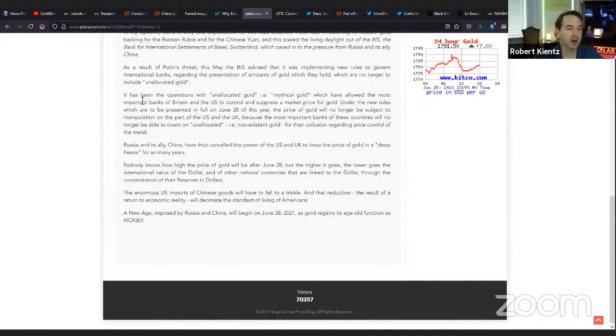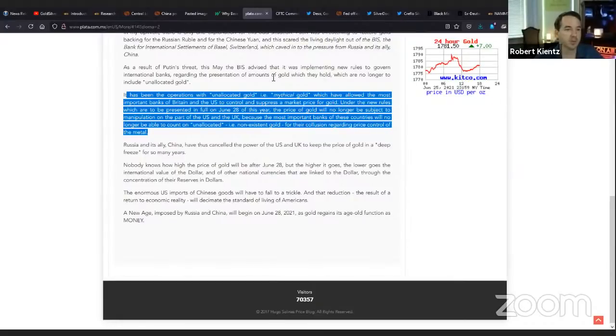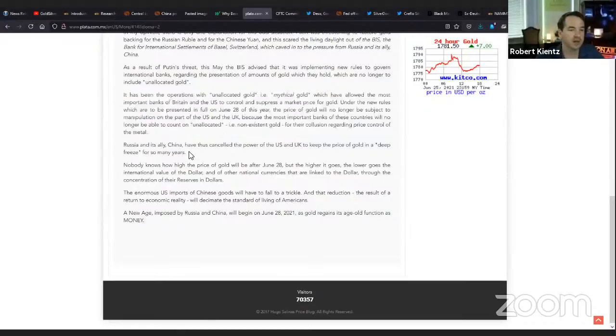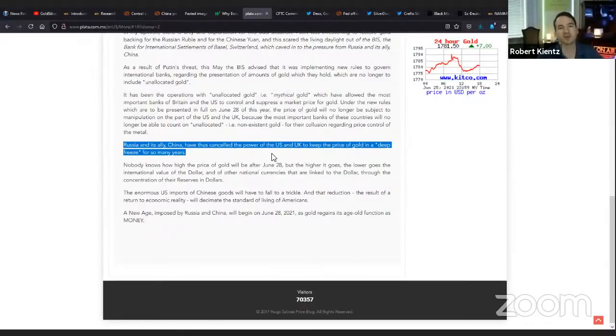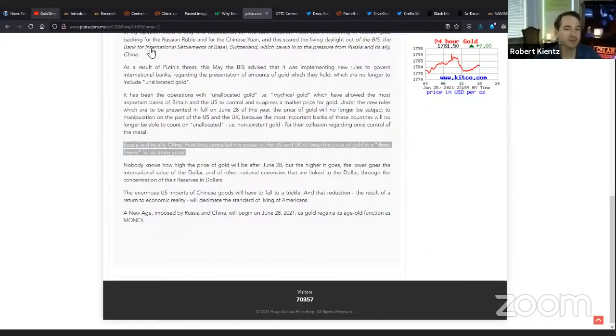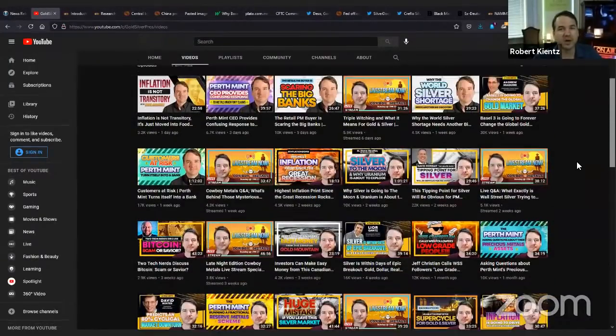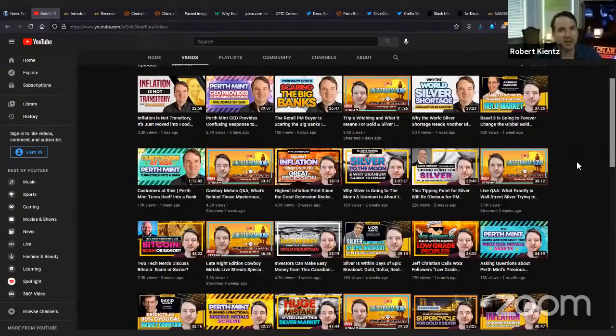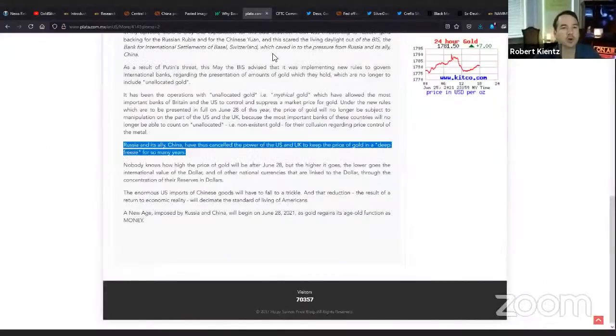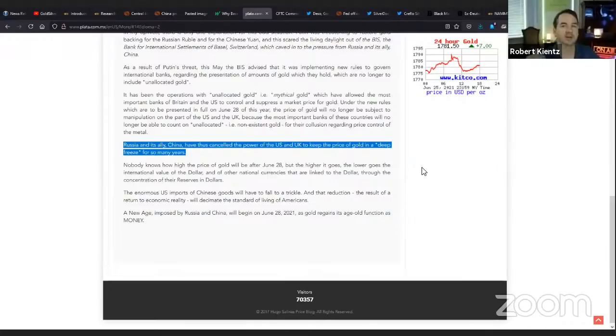As a result of Putin's threat, this made the BIS advise it was implementing the new rules to govern international banks regarding the presentation of amounts of gold which they hold, which are no longer to include unallocated gold. In other words, Basel III and NSFR. You got the connection there. It has been operations with unallocated gold, that's the London gold market, which has allowed the most important banks of Britain and the US to control and suppress the market price for gold.